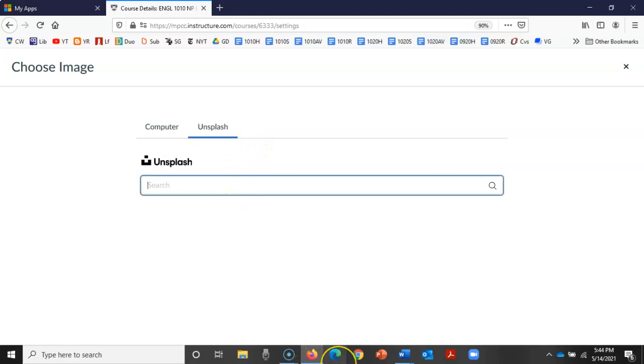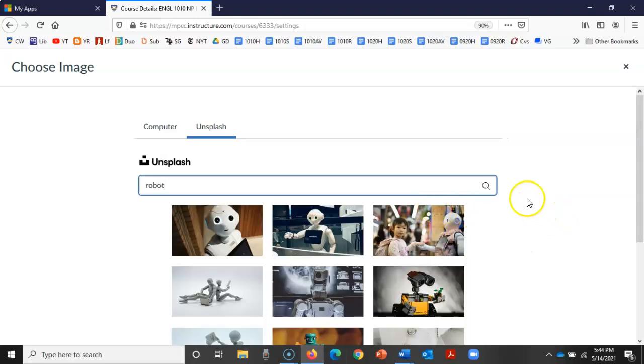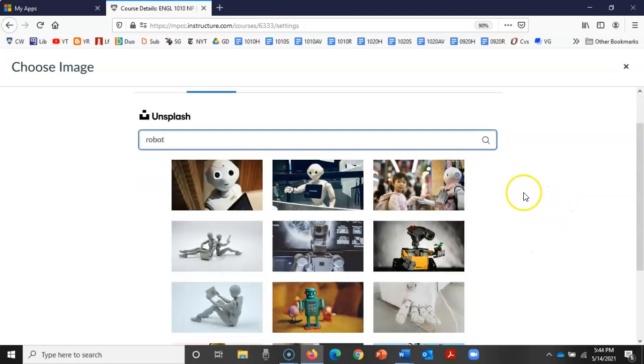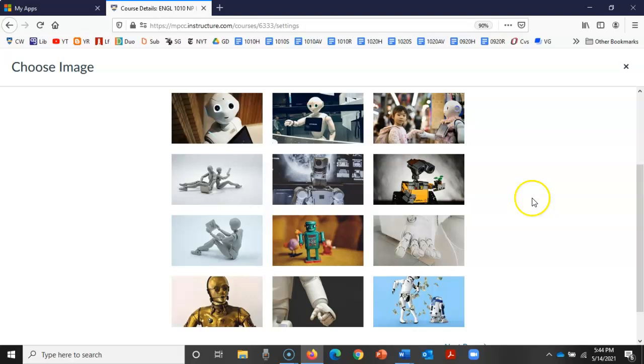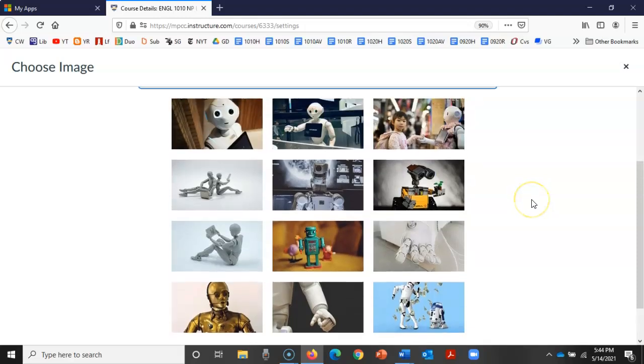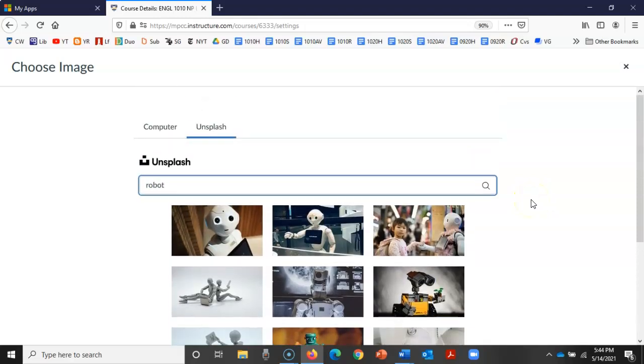So for example, if I wanted to use another robot, I could search here. Unsplash is a website that allows people to use photos for free and pick one of these robots.